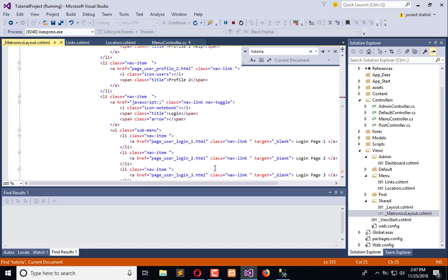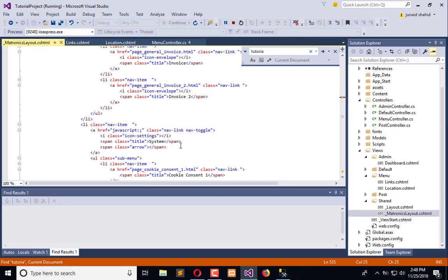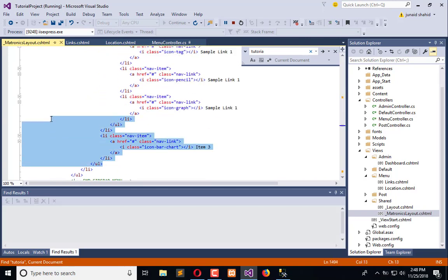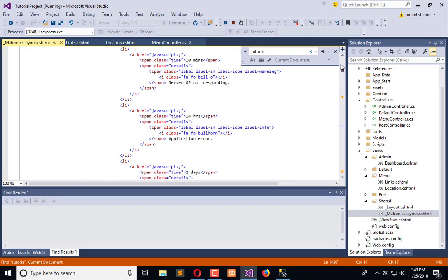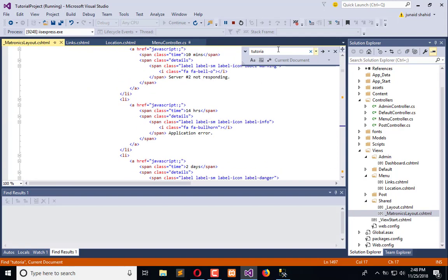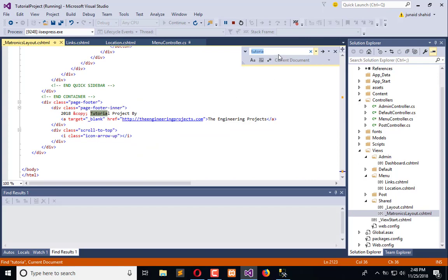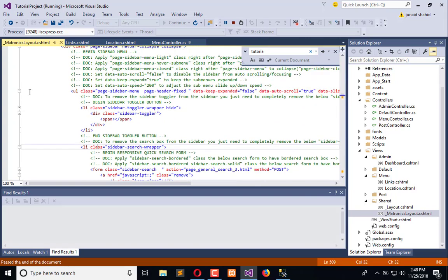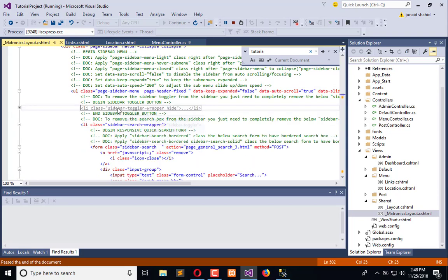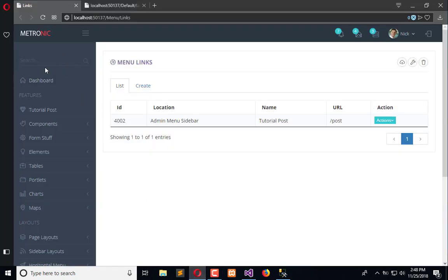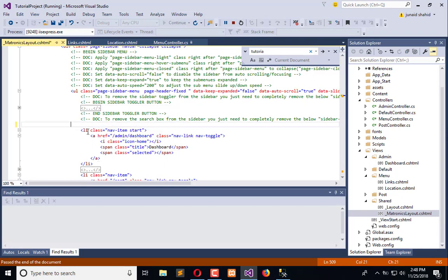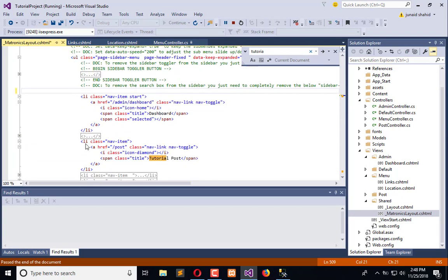There are a lot of links available here. Going through them one by one would take a lot of time, so we will delete them by going to the top where the links get started. The links are all available here, and to the right we also have a search which we don't need anymore. We will remove the search code and all the Li elements.